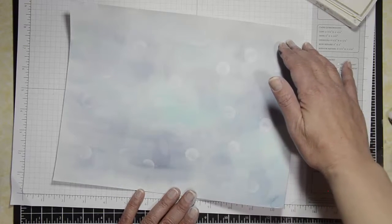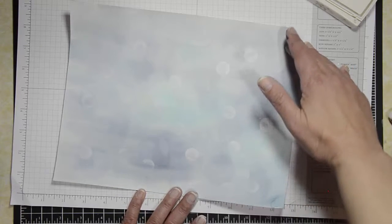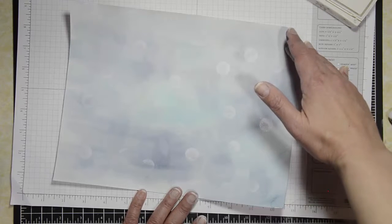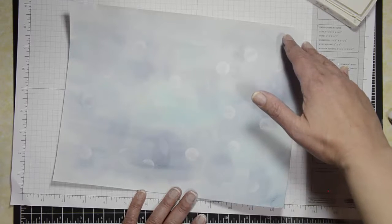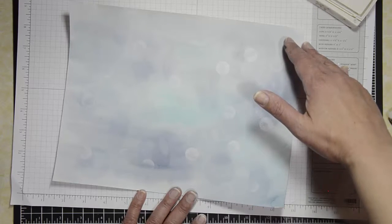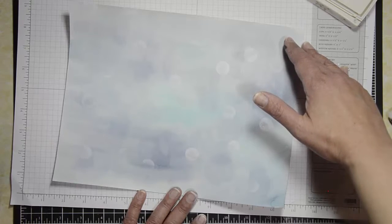Hope you enjoyed that. This is a fun technique to add some real dimension and interest to your cards. Hope you enjoyed this tutorial. I'd love to see what you make. Please share it with me. Send me a picture. I'd love to see what your results are. Thank you.